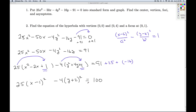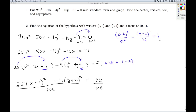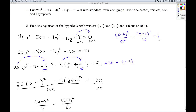Now I've got the perfect squares, I need to get the equation equal to 1. So I'm going to divide both sides by 100, term by term. I take the first term divided by 100 and get (x minus 1)² over 4. Minus (y plus 2)² over 25, and that's all equal to 1.